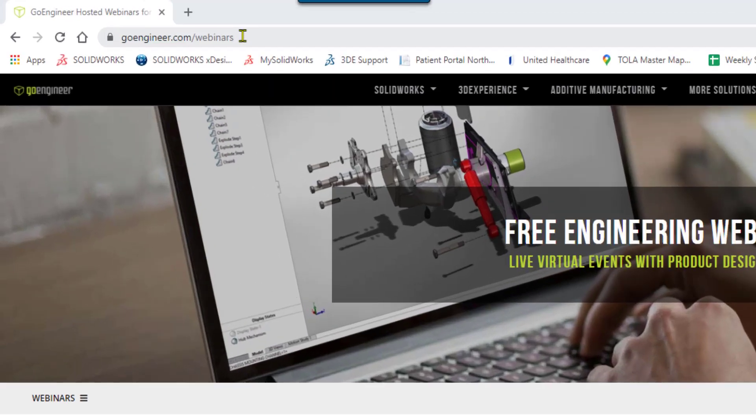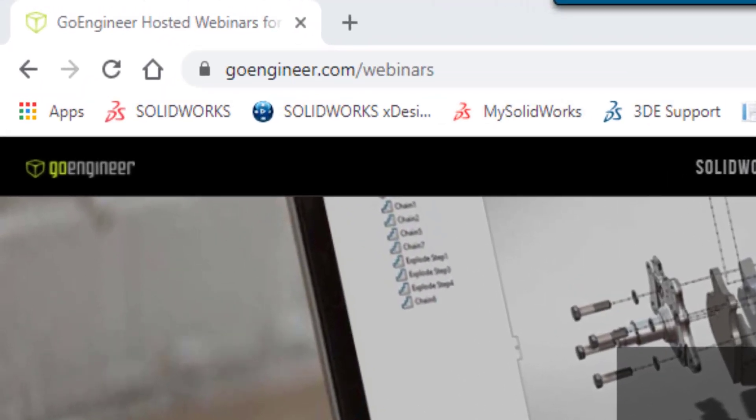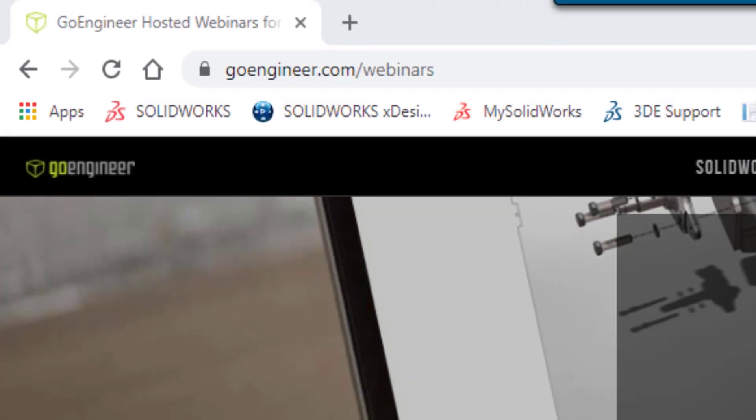Hey everyone, I'm Ami with GoEngineer and I wanted to talk to you about the webinars we have coming up this month for you.